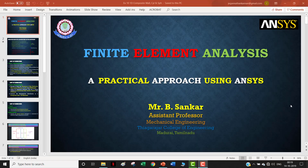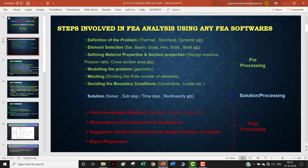Hello everyone, welcome to this video tutorial on finite element column analysis - a practical approach using ANSYS. I'm Shankar, an assistant professor of mechanical engineering at a college of engineering in Madurai. Before talking about the analysis, I always suggest seeing the steps involved in FEA analysis using any FEA-based software. The steps can be categorized as: